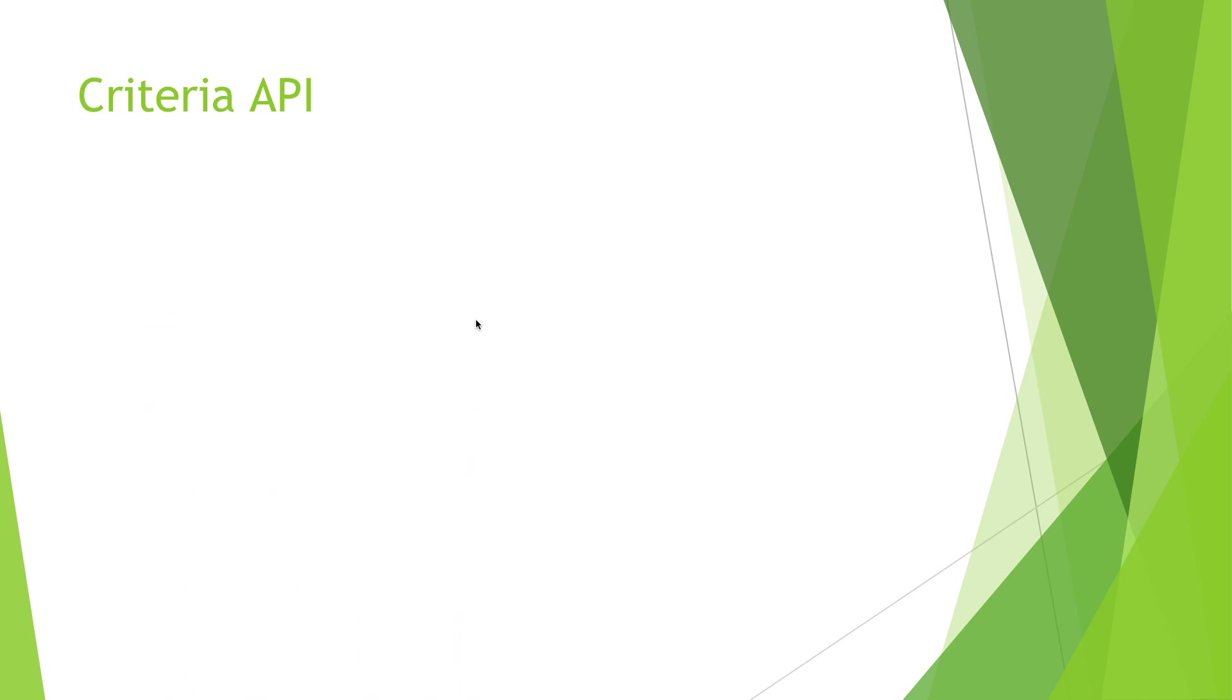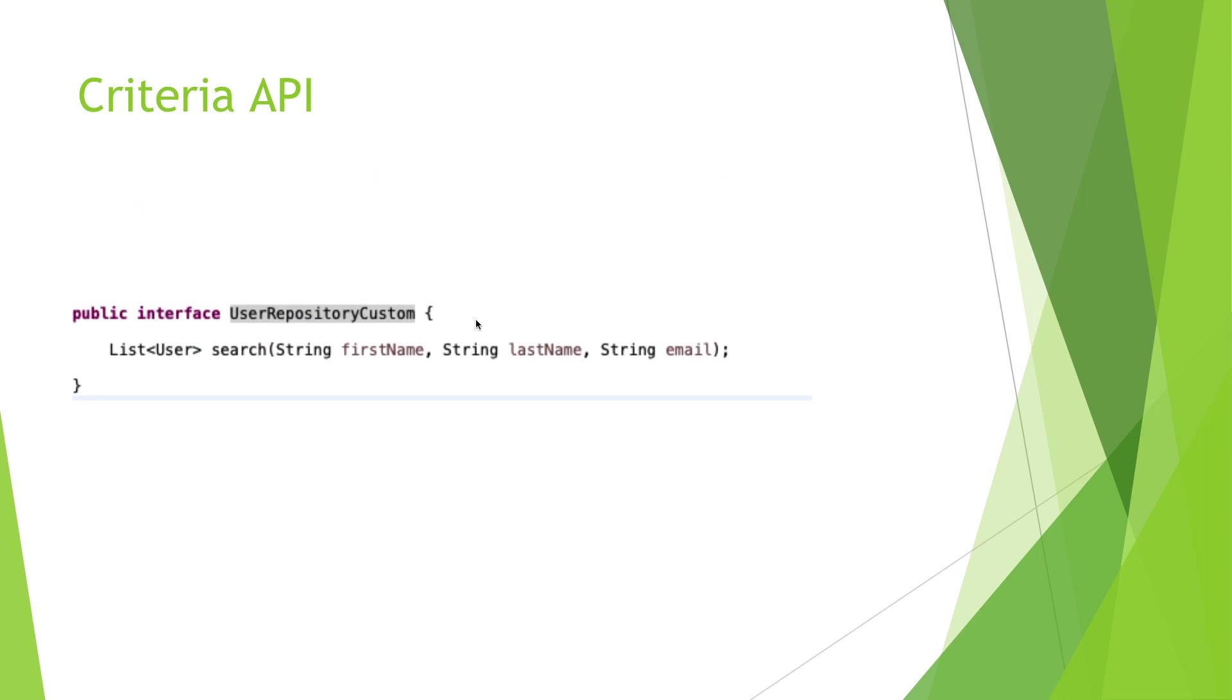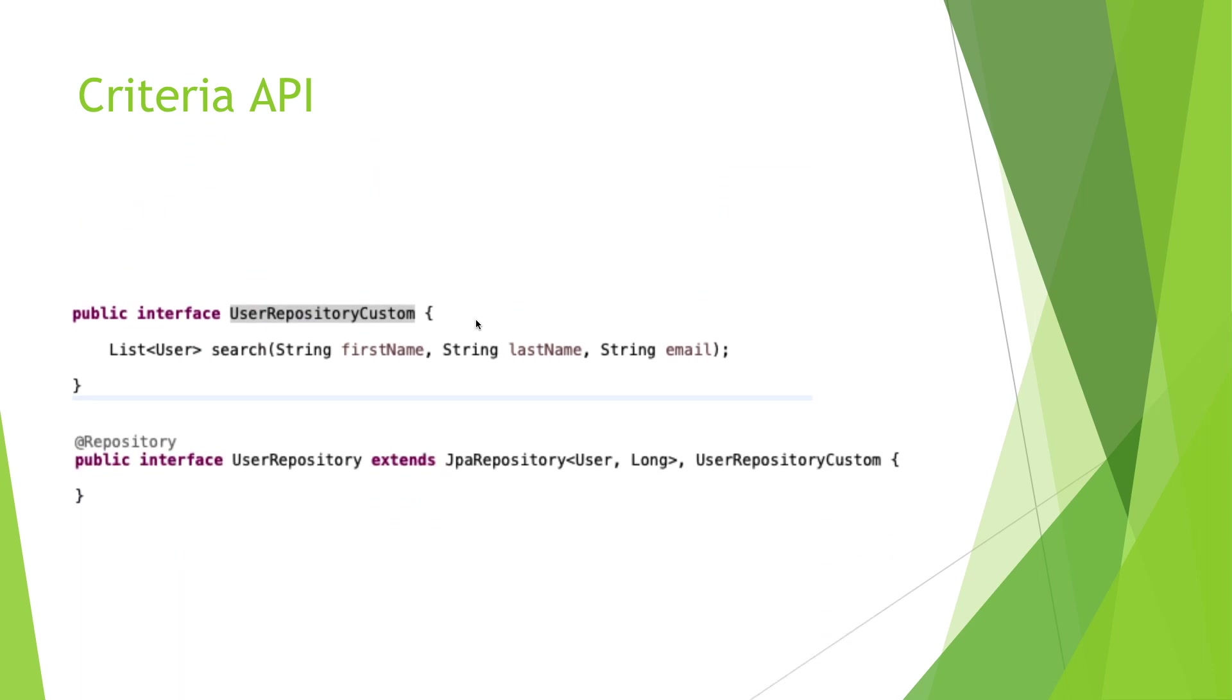And to implement all this, we need a custom interface which is extended by the user repository.